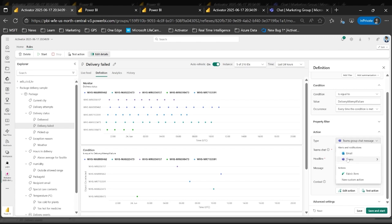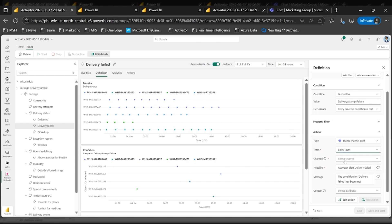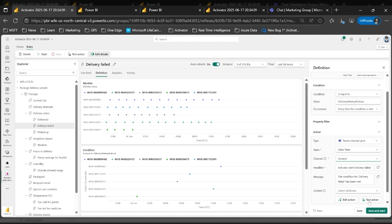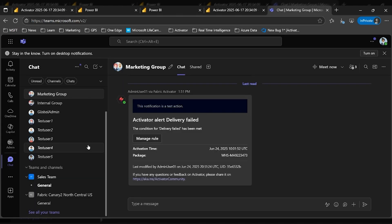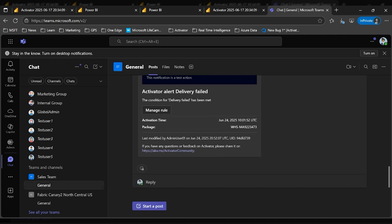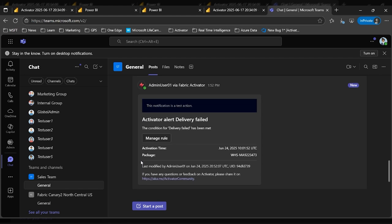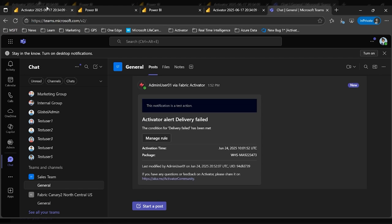I can come to the action section and select channel post. Here I can select the team I'm looking for — in this case, the sales team with a specific channel. I can configure the headline and messages as I wish, then set and test action again. I see the successful toast on top and I'm soon notified through Teams. Under the sales team I've already received a new post from Activator.